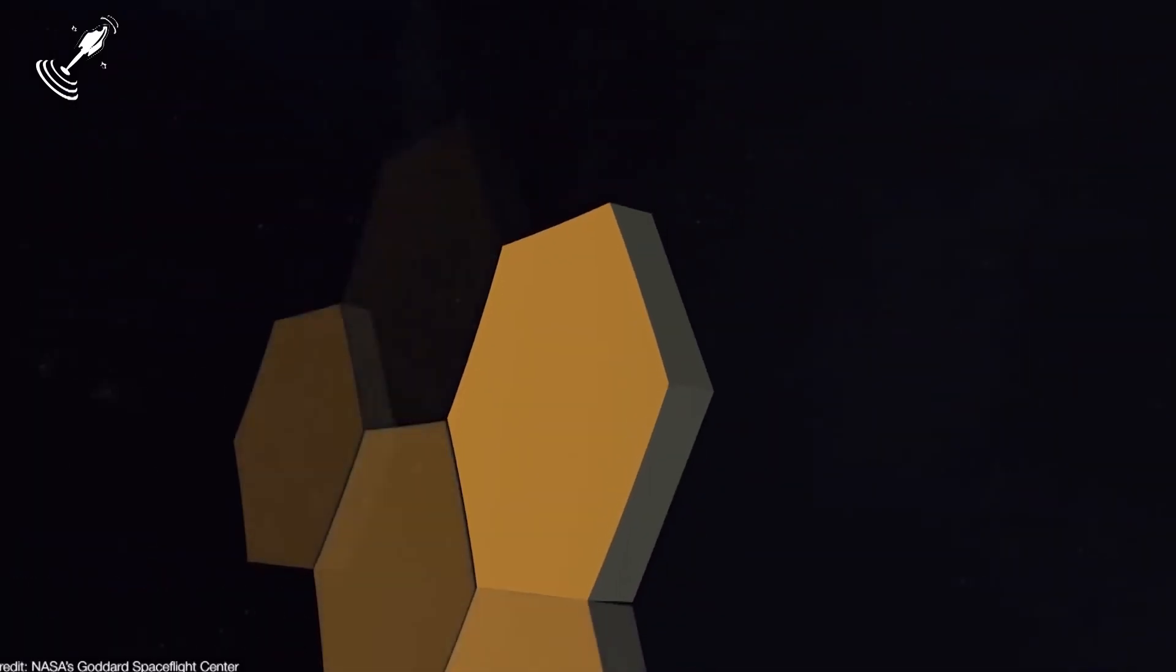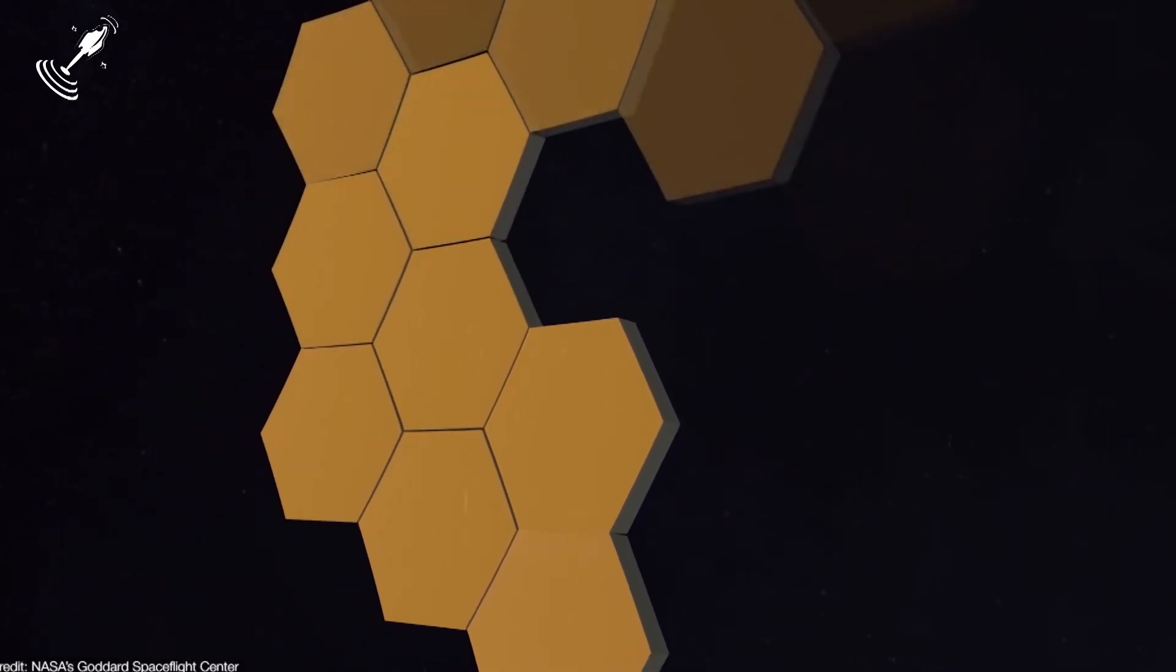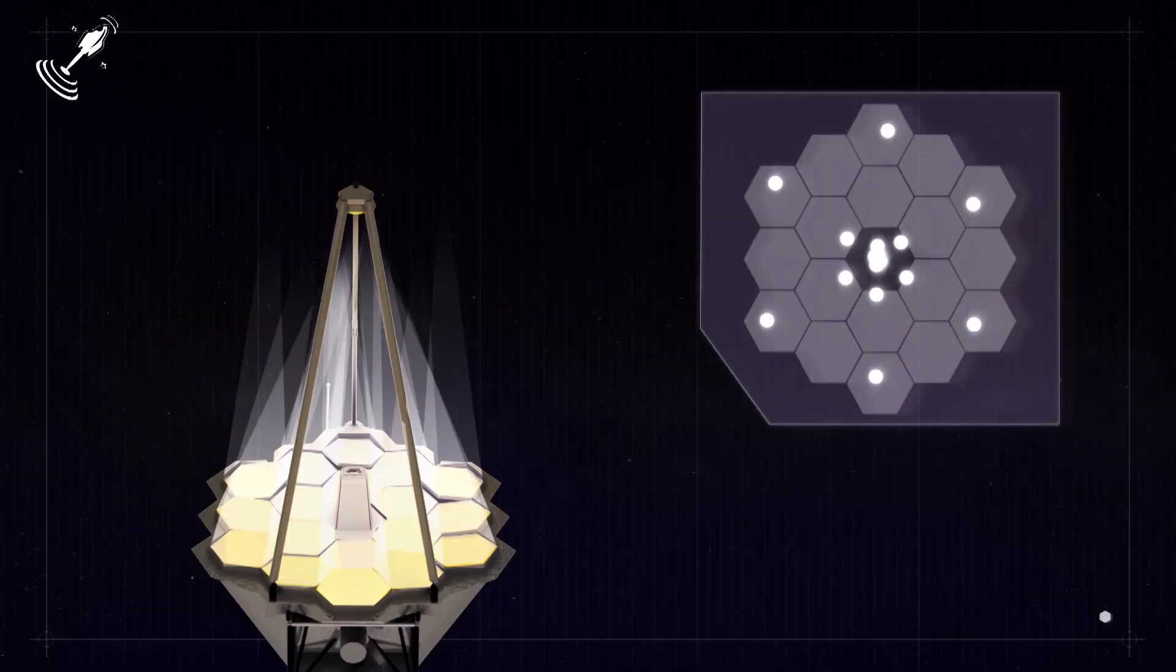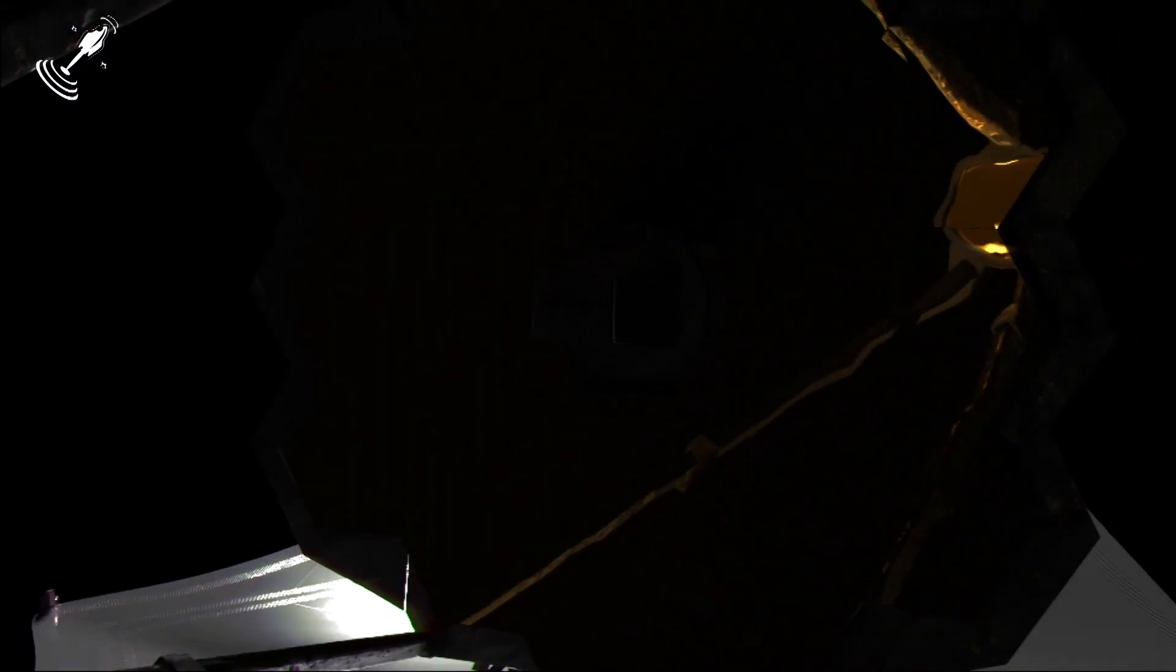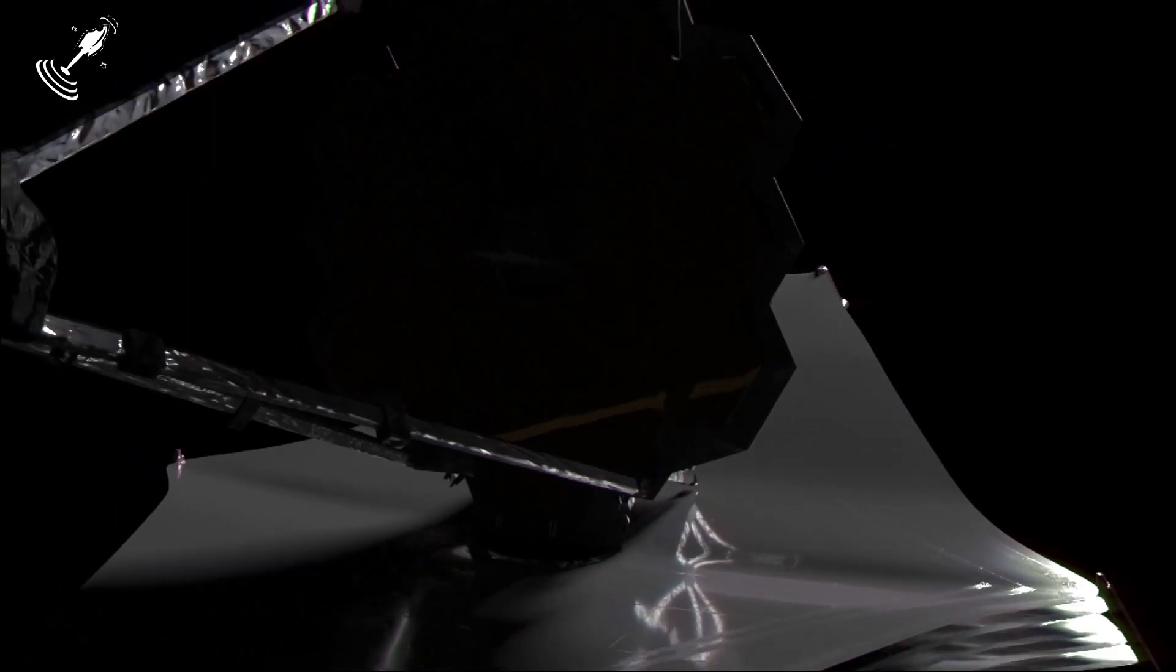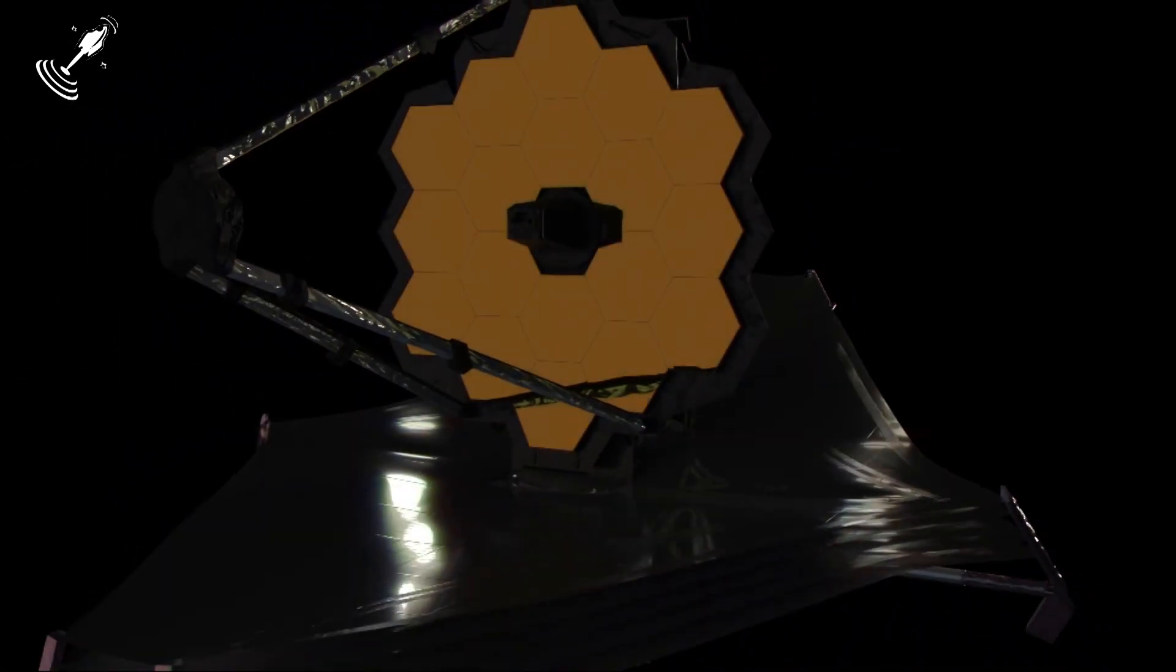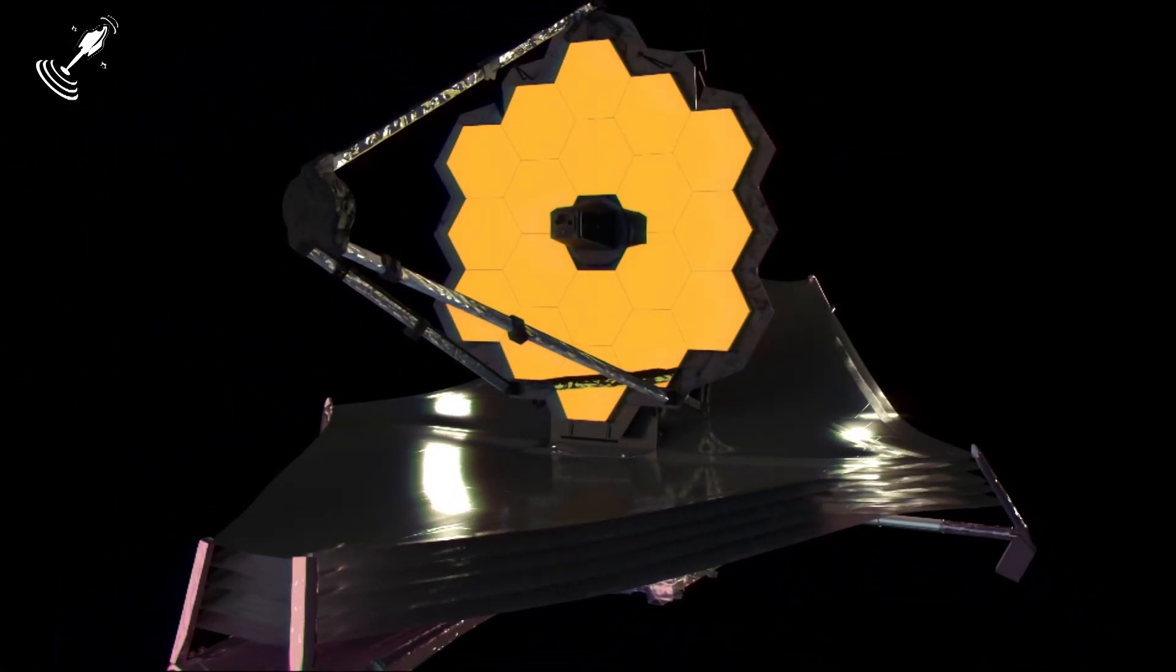The primary mirror comprises 18 hexagonal parts and they have to be aligned to perfection for the Webb to relay information properly. However, this is still a step too far as the JWST still has to cool before any of the team can work on it.